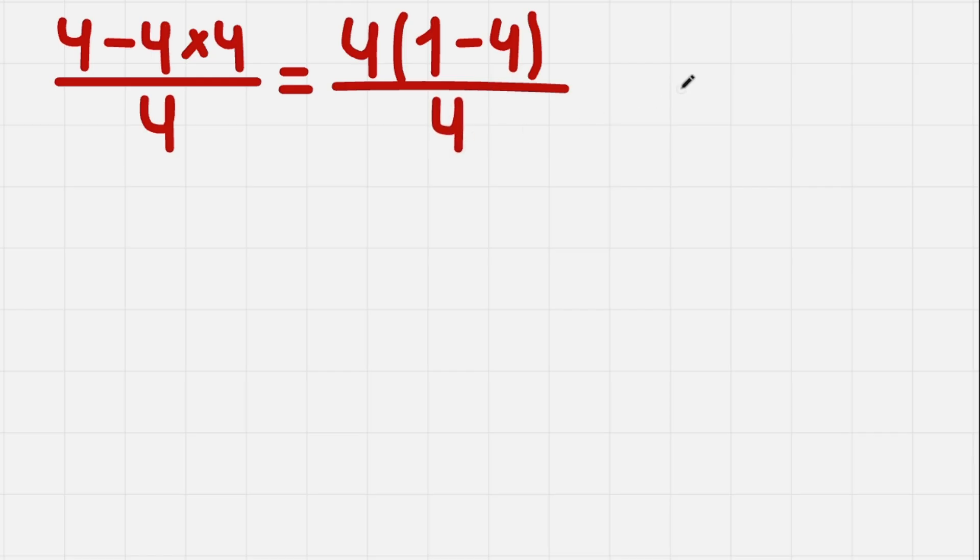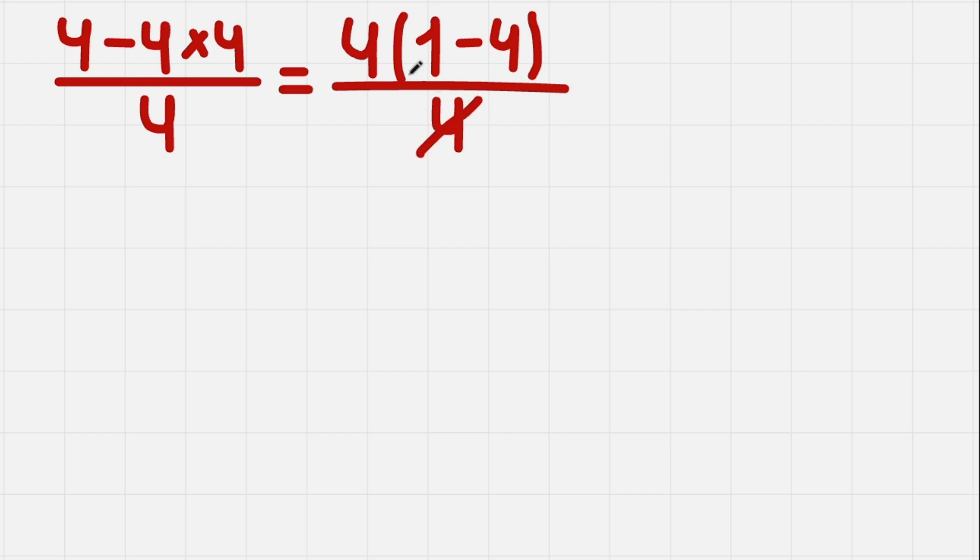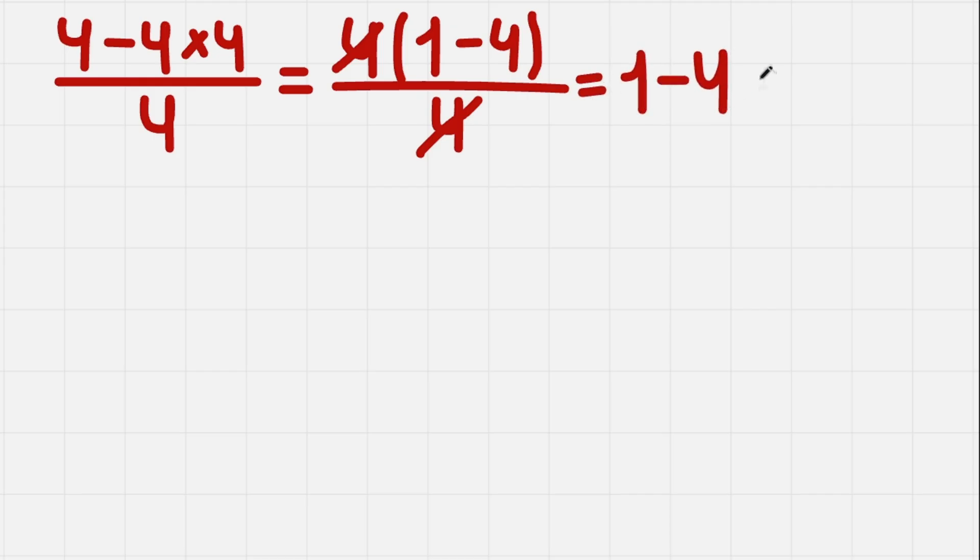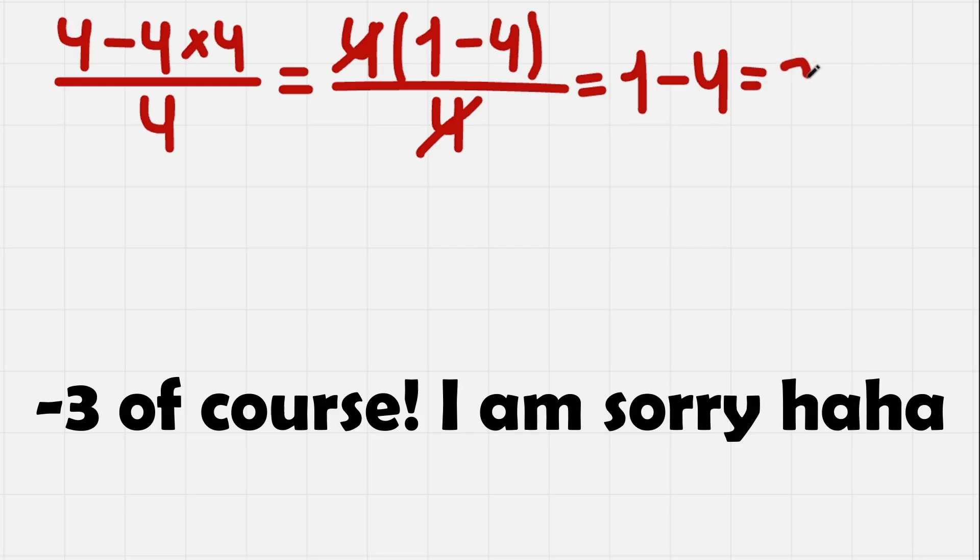As this. Look, we have 4 in the numerator, 4 in the denominator, and they are both multipliers, so we can pretty easily cancel them. 4 and 4. So we get 1 minus 4 or minus 3.